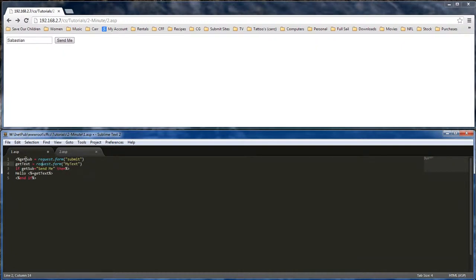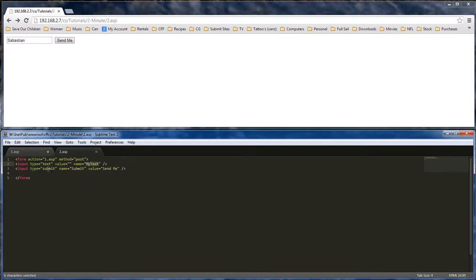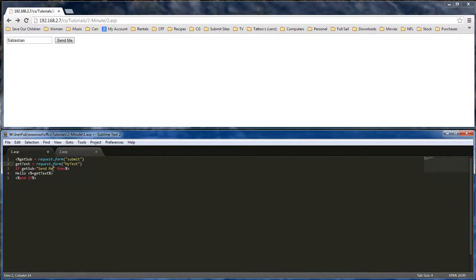We're going to grab our get sub, which is our submit button. We grab it first and then we check it and make sure that it was clicked, which would be the send me text, which is right here.